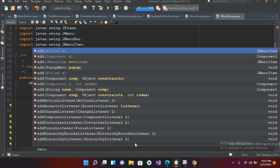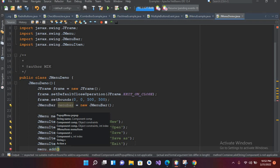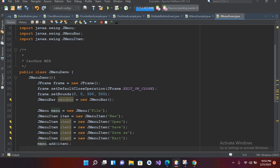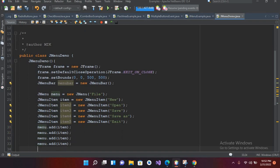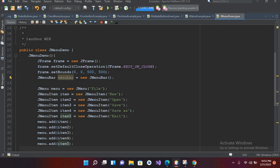Now we need to add these items into our menu, so I'll use menu.add(item1), menu.add(item2), menu.add(item3), menu.add(item4), menu.add(item5). Now I'll add this menu into our menu bar: menuBar.add(menu).